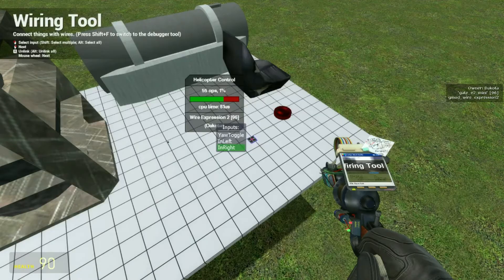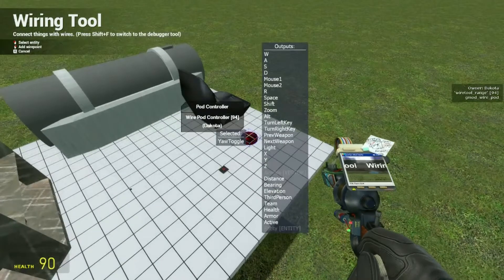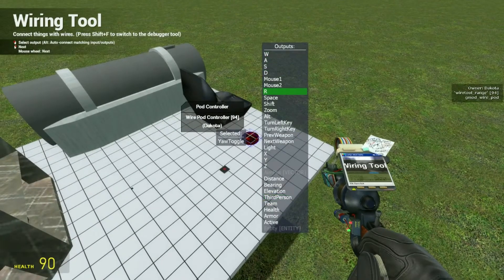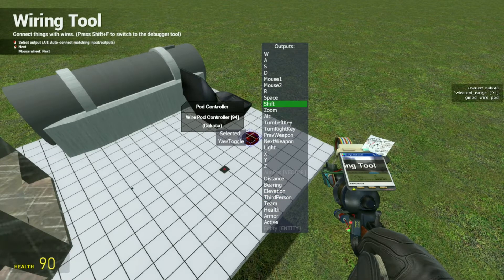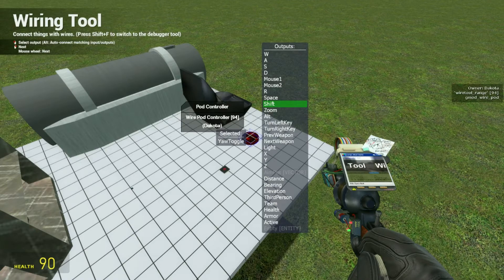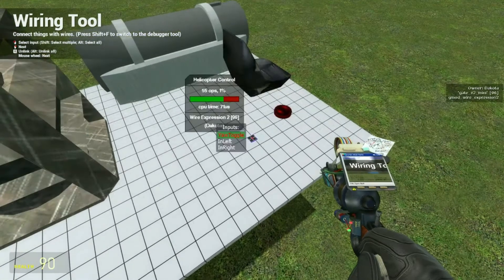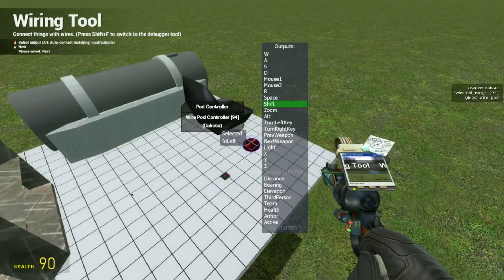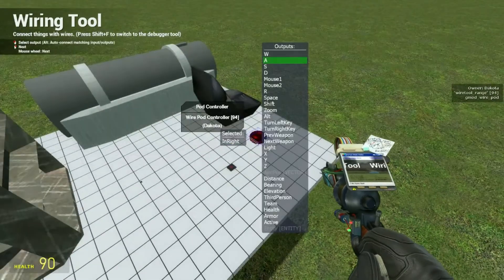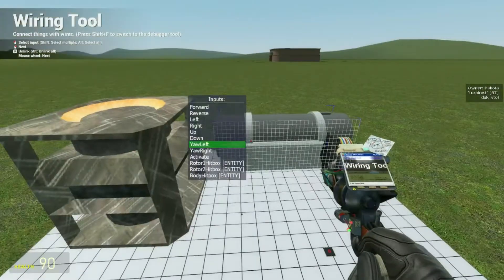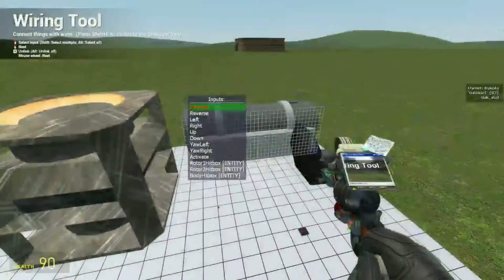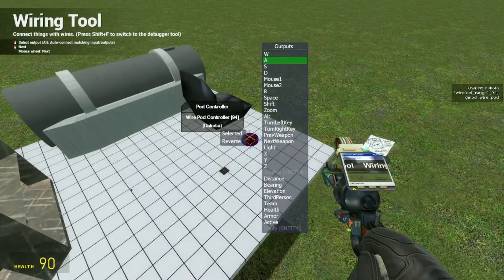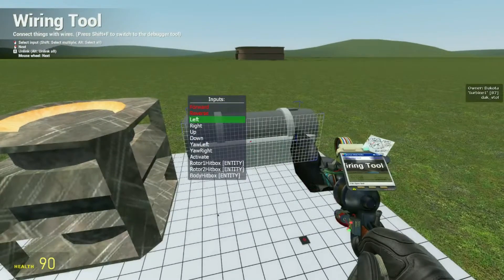Now for the yaw toggle I'm going to put that to shift. That way I can toggle between if I want to turn side to side or strafe side to side, just by holding down the shift key. And then you put the left key which is A, and then right which is D. And then you just put forward to W and reverse to S.